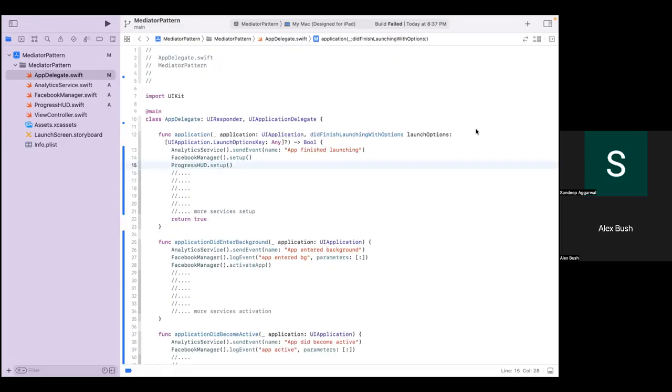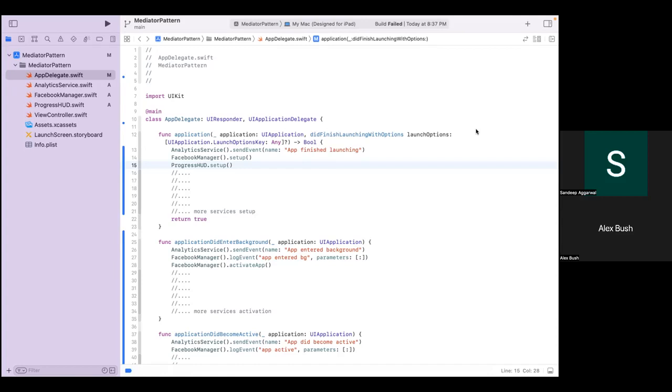So the mediator pattern is typically an object that encapsulates how a set of objects interact. There are various ways of implementing it. And in this particular case, we would want to broadcast the events that happen in AppDelegate, such as application finishing launching or entering background or becoming active and so on. Essentially, mapping them to the lifecycle methods that the AppDelegate has. And then in turn, the mediator will delegate down to each individual object that we see here, such as analytics service or Facebook manager or progress HUD and so on, to do the respective action that they need to be doing upon application launching or entering foreground or becoming active, based on the event that happened.